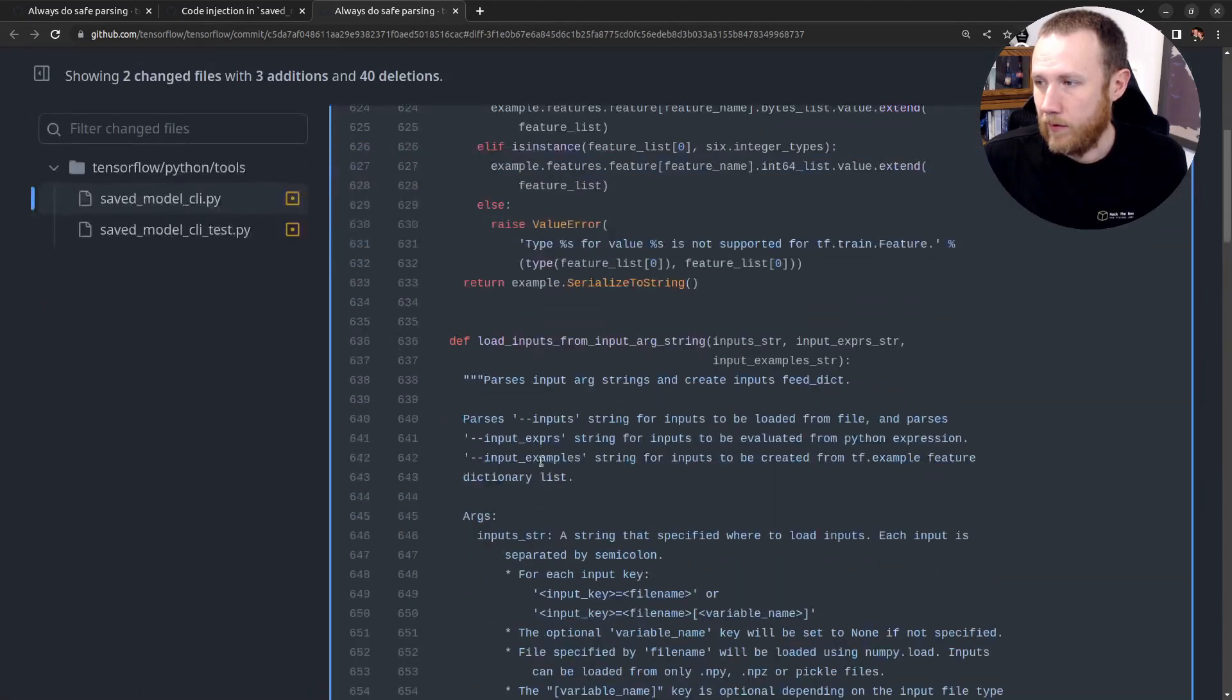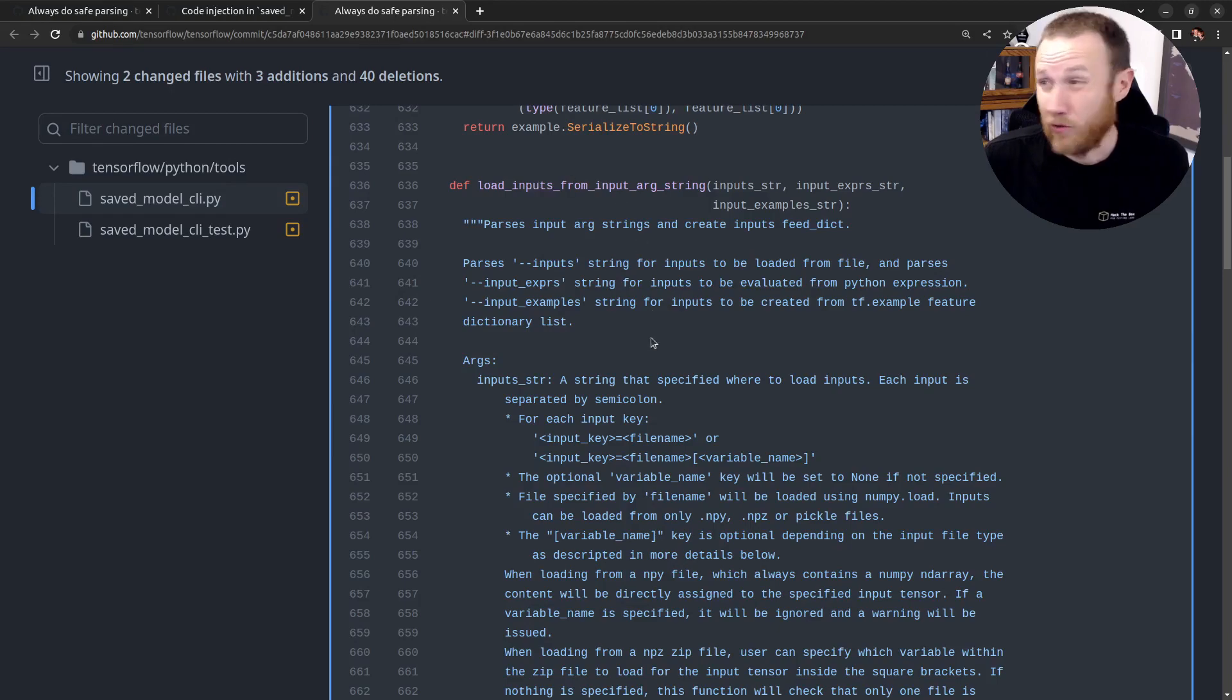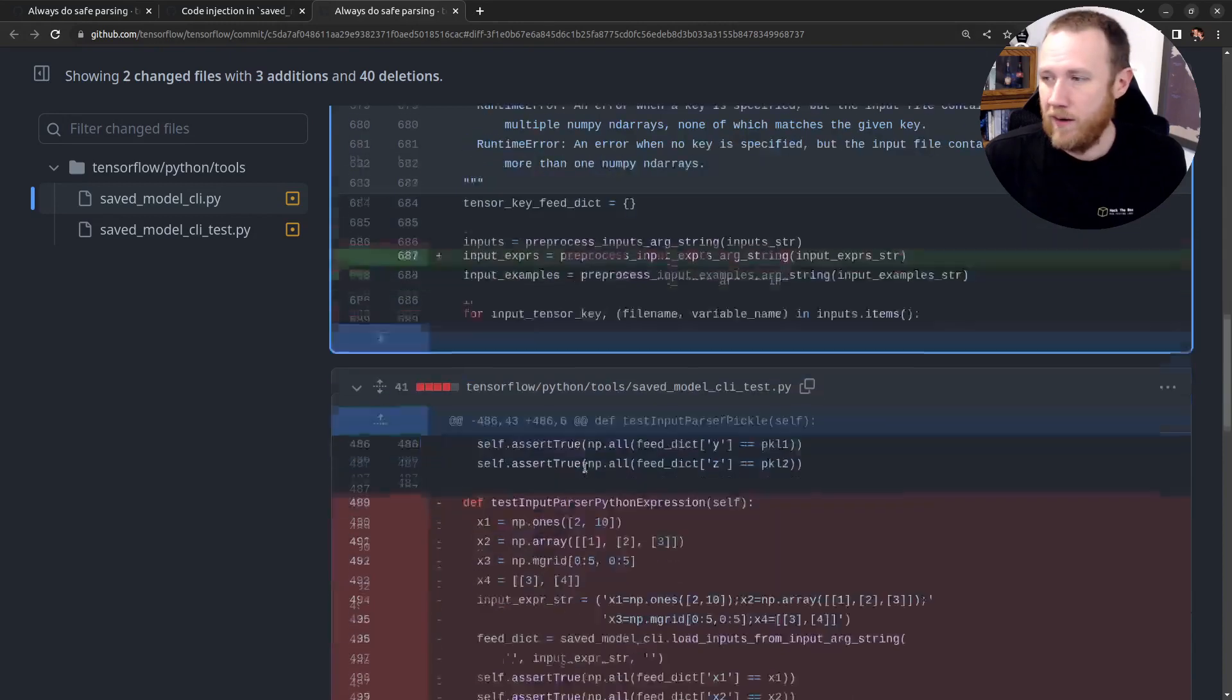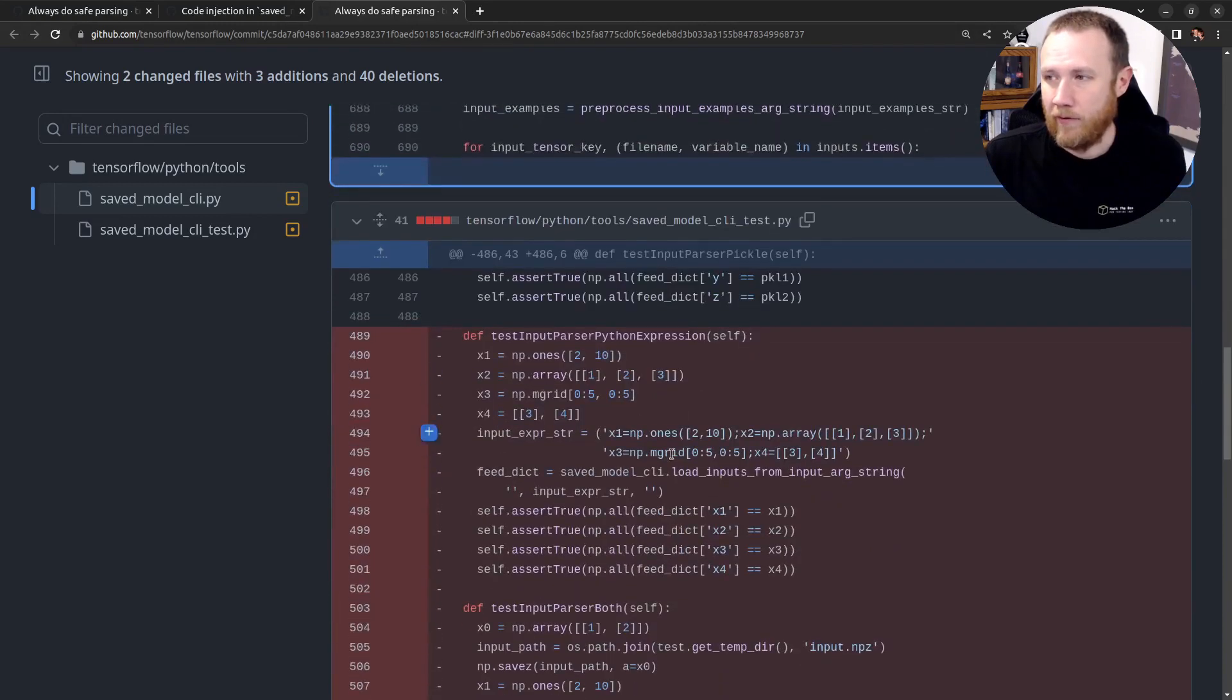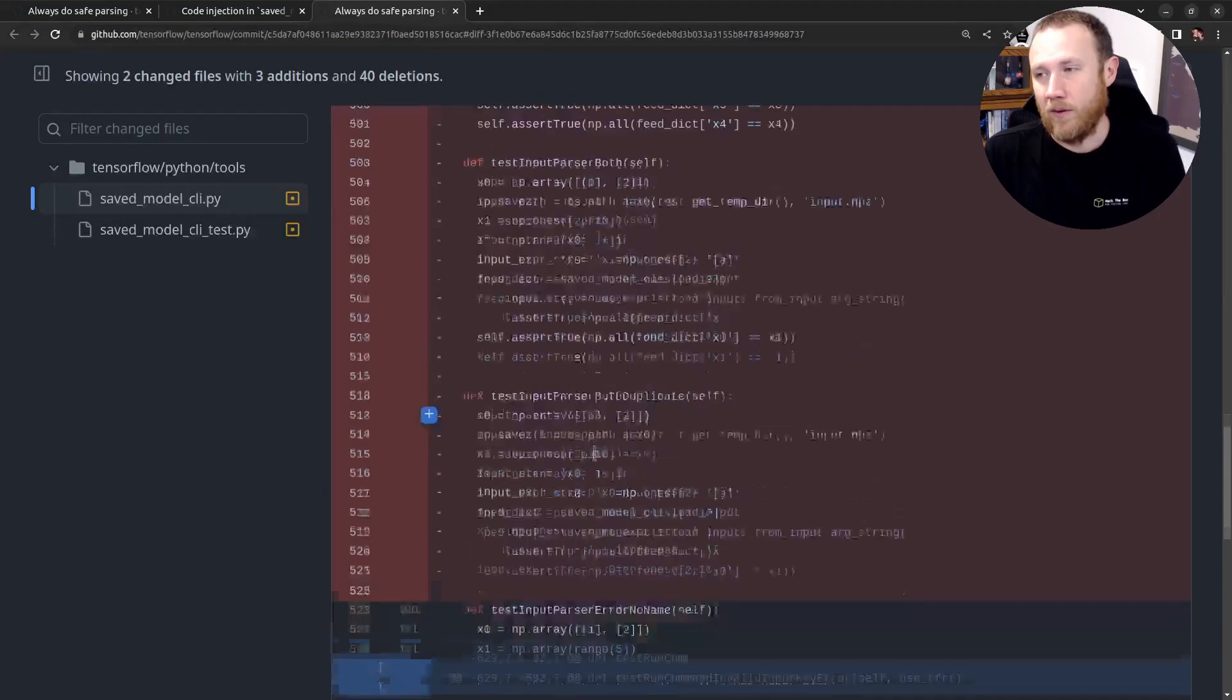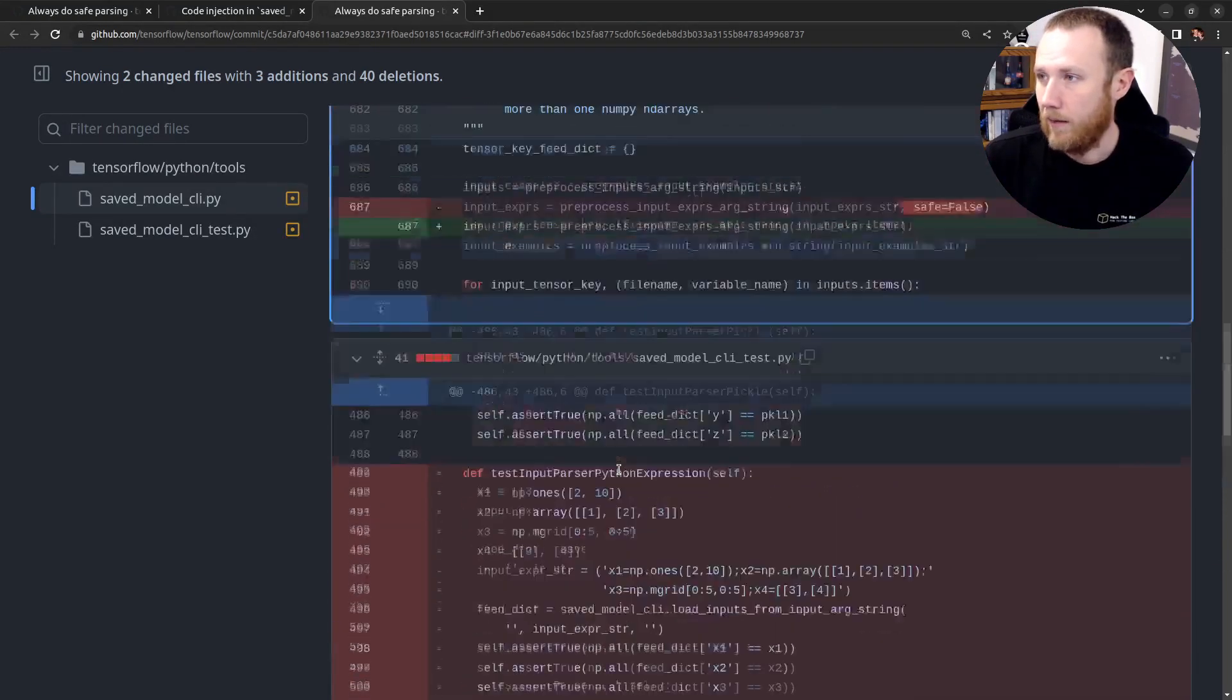Let's expand this up. This is getting called from load_inputs_from_arg, load from load_inputs_from_input_arg_string. And again, there's a lot going on here, but we can just see that's the change they made. And then they actually took away a bunch of stuff here. These are tests and they no longer need to do these tests because they're always going to do it safely.